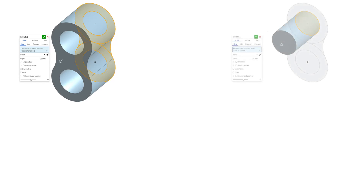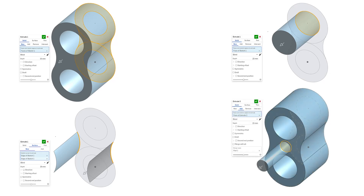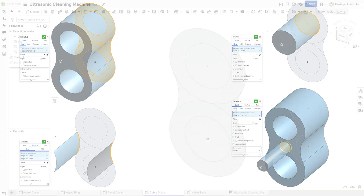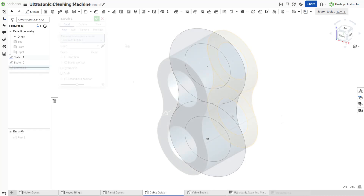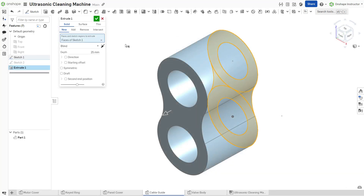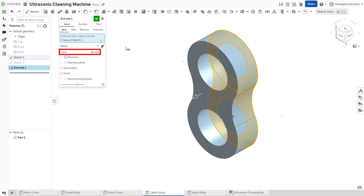Select a sketch, a sketch region, sketch entities, or a planar face from either the feature list or graphics area. Once the sketch is selected, specify an end type. The blind end type creates an extrusion up to a specified distance defined in the depth field.